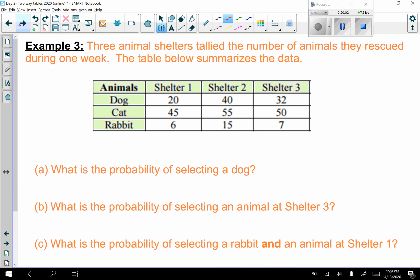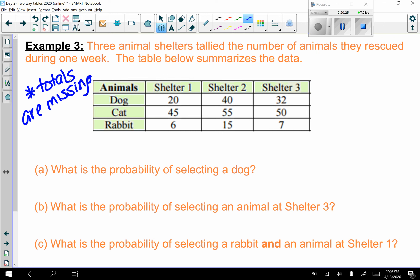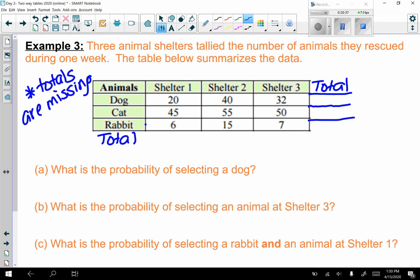Example three: three animal shelters tallied the number of animals rescued during one week. The table shows dogs, cats, and rabbits across shelters one, two, and three. The first thing you should notice is that the totals are missing — so pause the video, add in your totals, and then hit play to check your work.